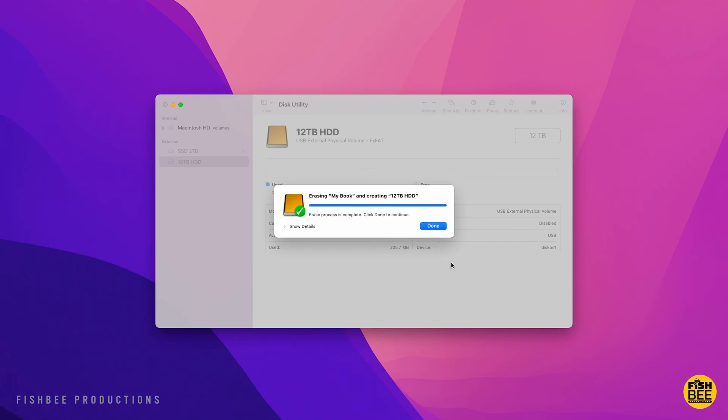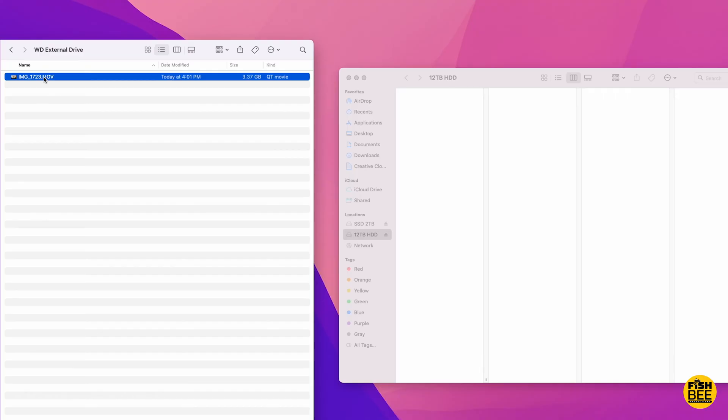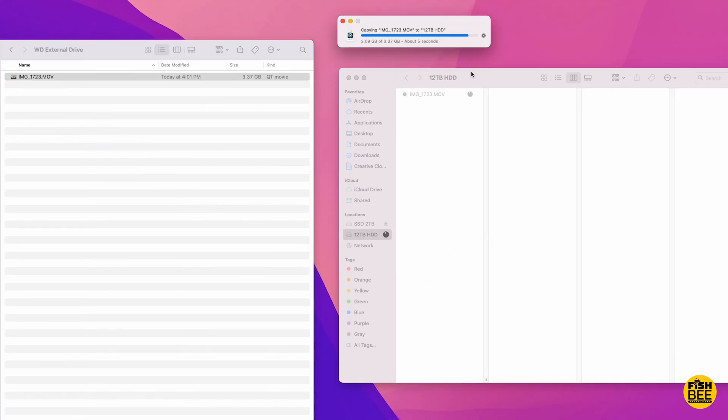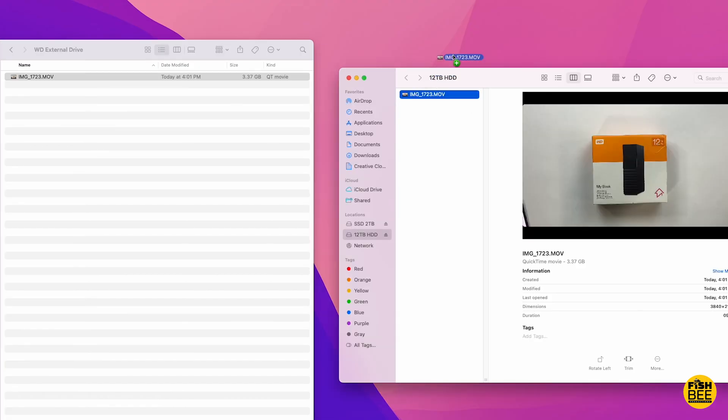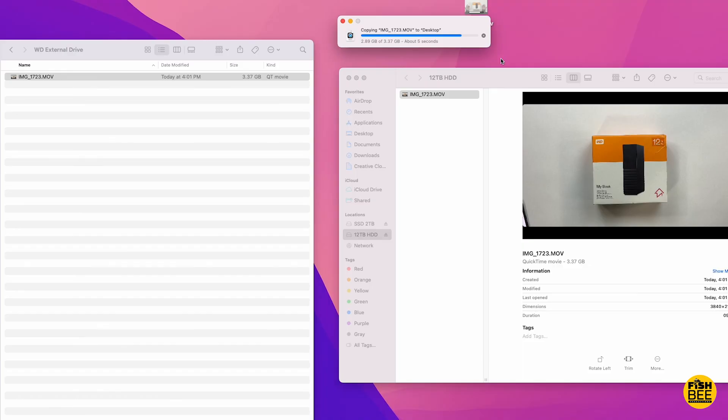I just copied over a file about 4 gigabytes in size to see how long it took to copy to the drive. Only took about 10 seconds. And then to copy from the drive to my internal SSD was about the same amount of time as well.